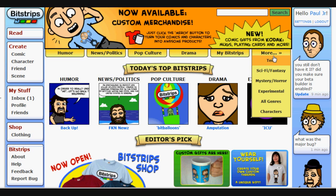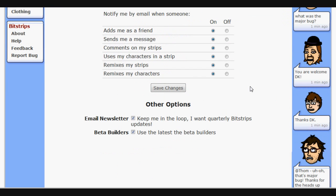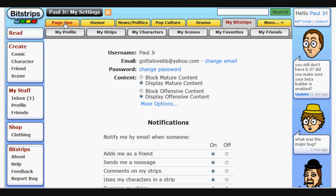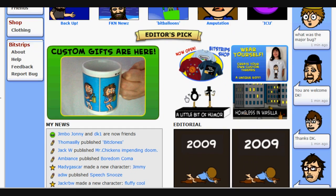Now, the first thing you want to do before you go creating any strips is go to your settings. Click on settings up on the top right, right above your avatar's picture. Scroll down and click where it says other options. It will say beta builders — use the latest beta builders. You want to make sure that is checked, because that will have the most up-to-date stuff, as well as new props, new effects, new additions to the character builder. Make sure you get all the updates, so the text bubbles are in the same place and the characters load faster.